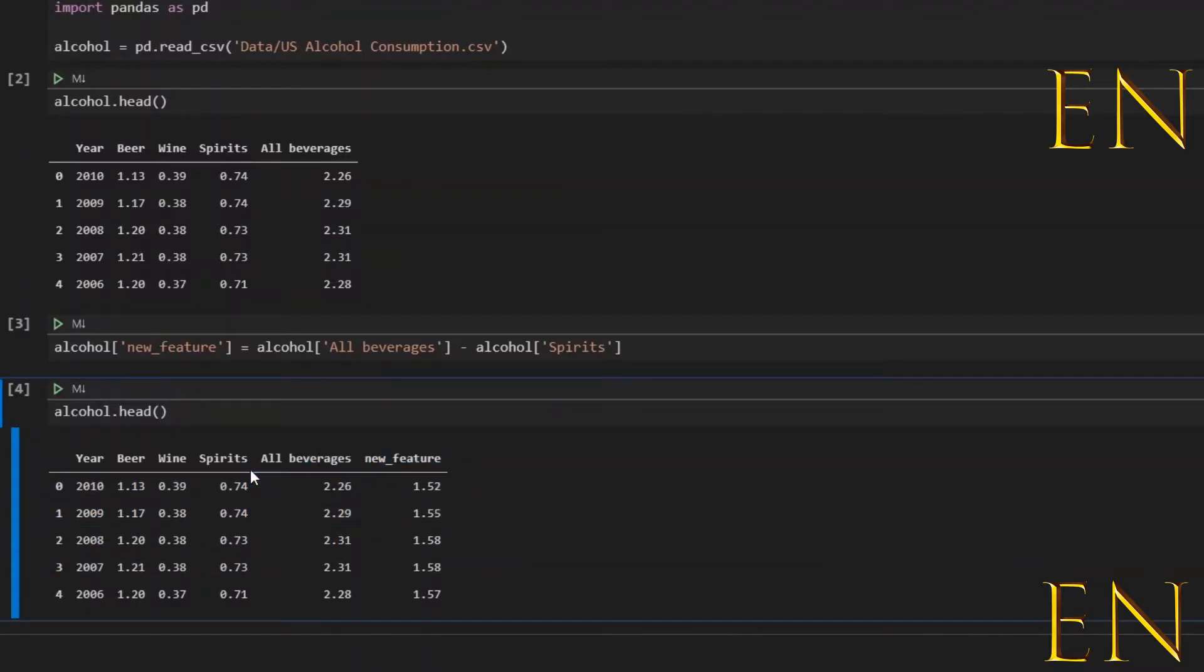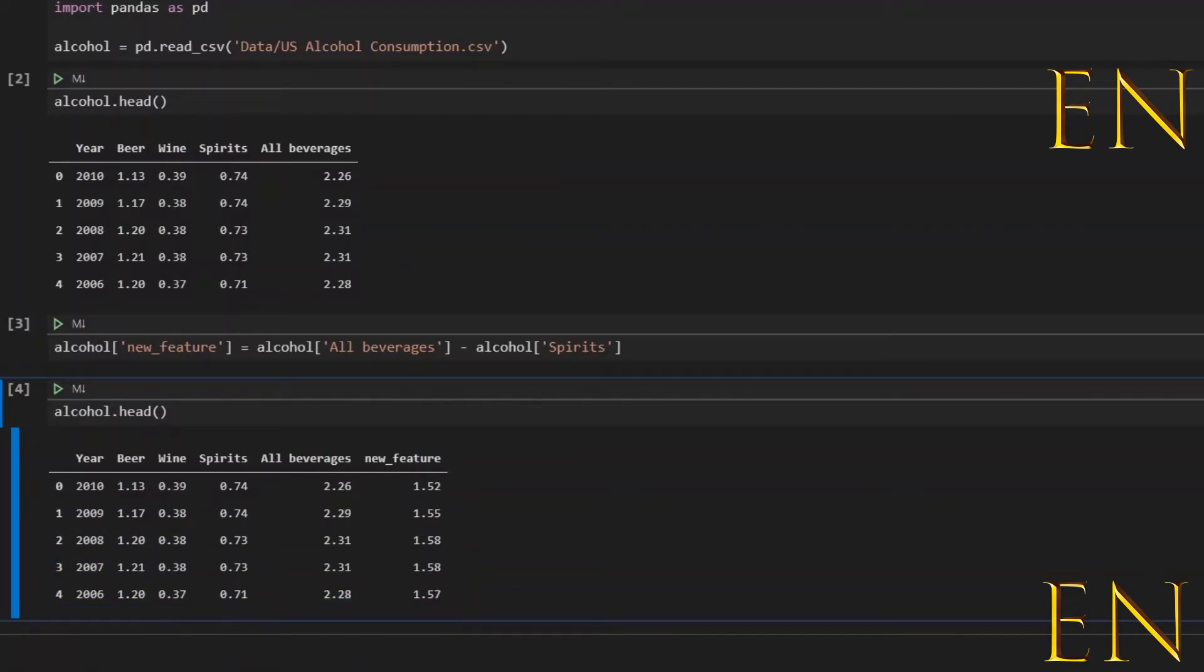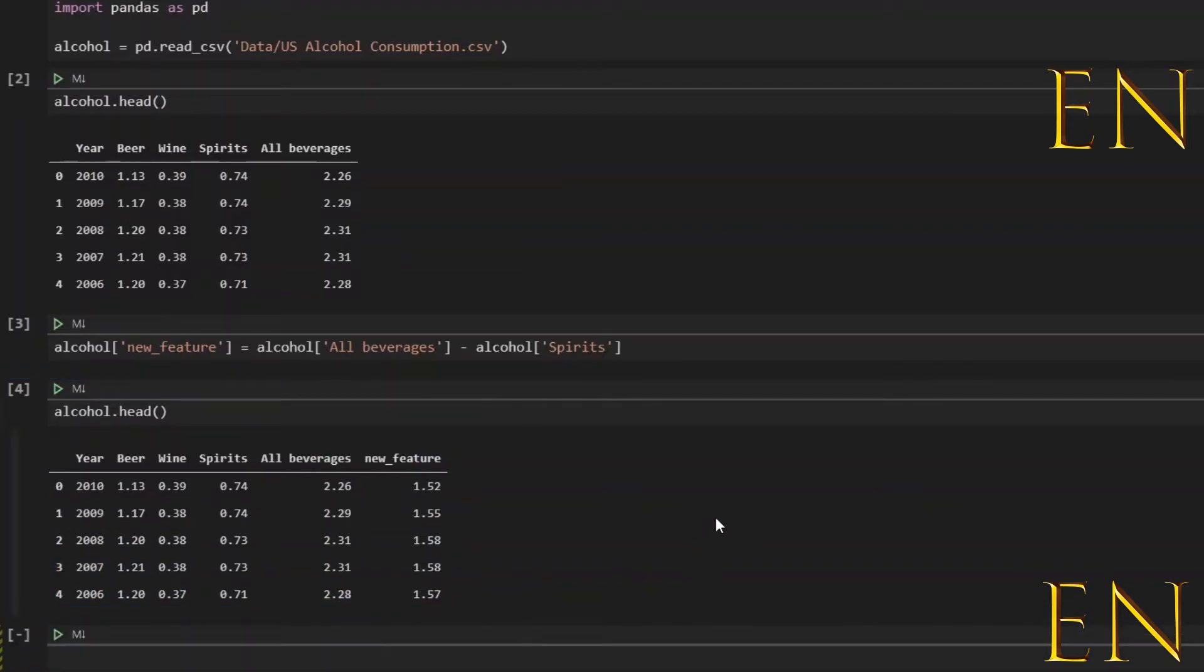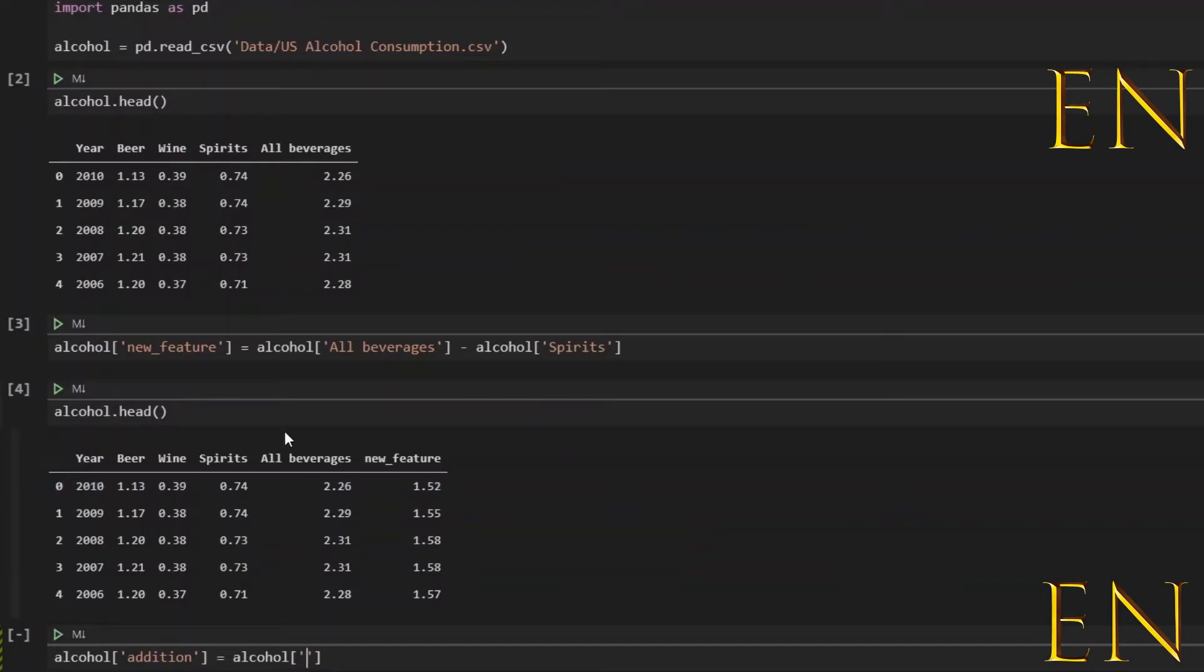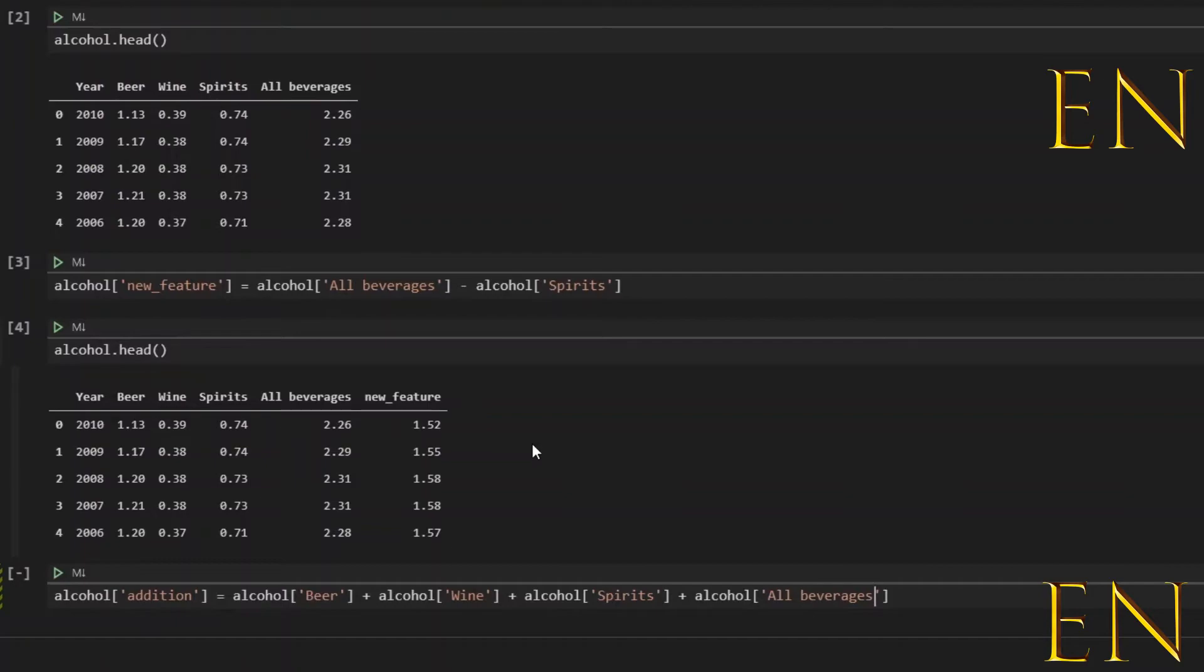Now let's engineer one more feature before I finish this video, and this feature is going to be called addition. And this feature is basically an addition of everything: beer, wine, spirits, and all beverages. This will be our new column.